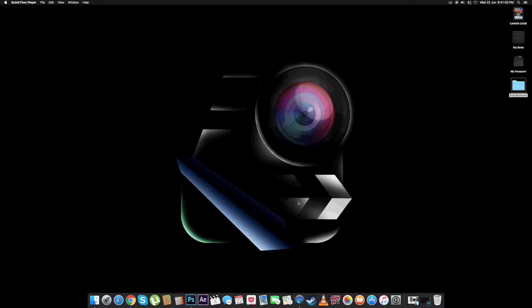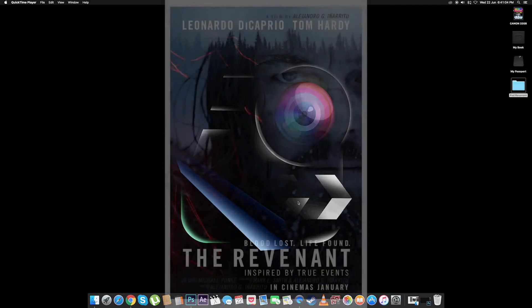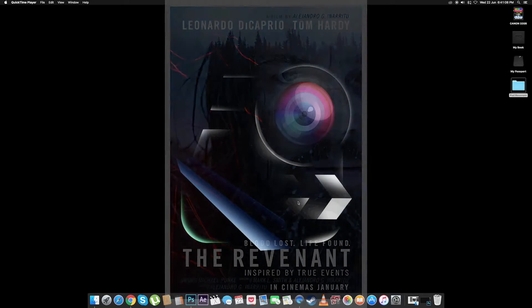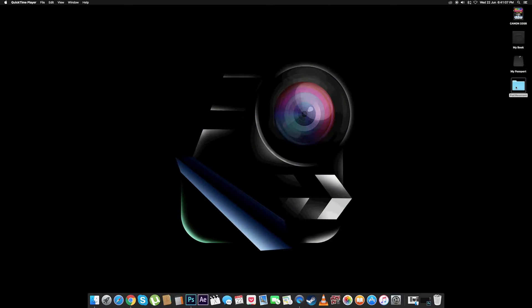Hey guys, this is Ruhan here from Filmagination, and today we are going to recreate a fan poster. The fan poster that we are going to recreate today will be the Revenant poster.